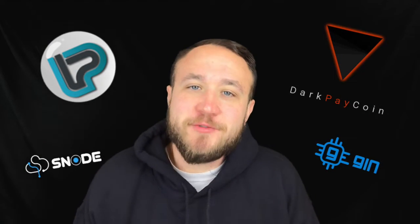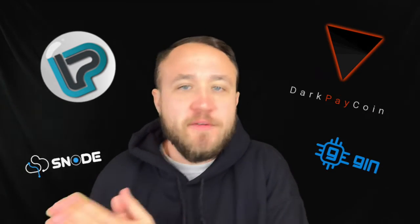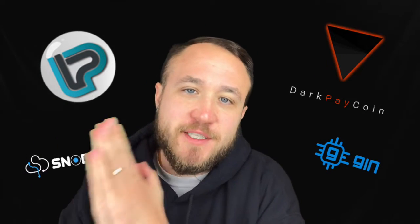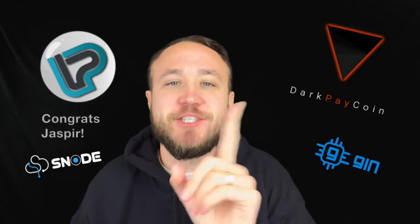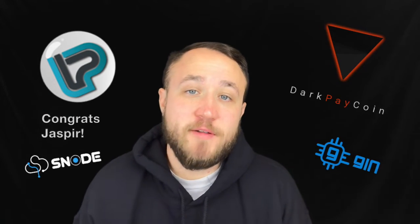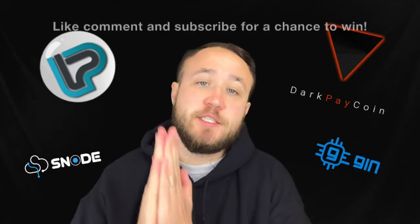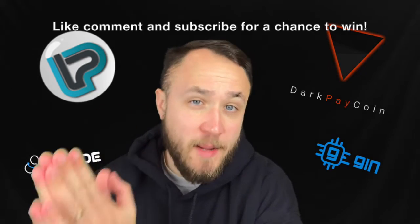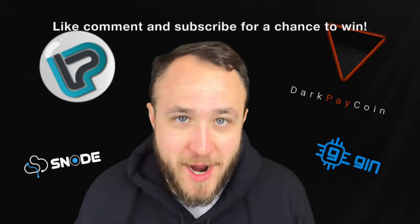What's up, crypto gang? Welcome back to another episode. If you guys are new here, we do a giveaway at the beginning of every single episode and today's winner is Jasper. Thanks so much for liking and commenting on the previous video. If you guys want to win, don't forget to like, comment with your wallet address and subscribe.